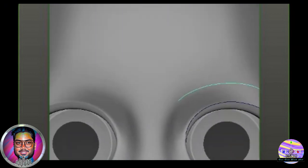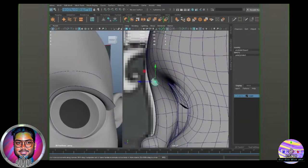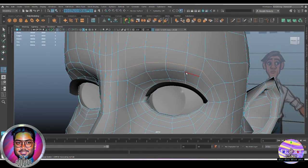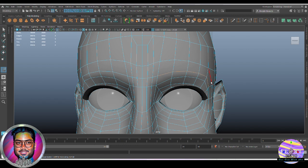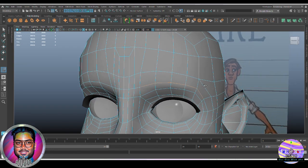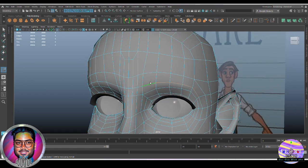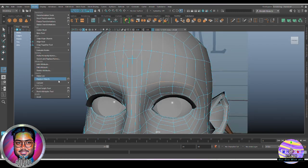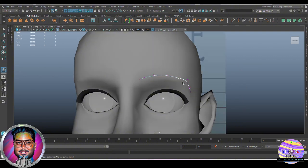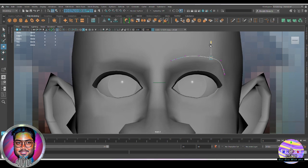One way to create the eyebrow was shown in the previous tutorial — create a polygon disc, select the faces facing outward, and extrude to get the shape. Another way is using Sweep Mesh. I'll show you how to use Sweep Mesh here so we can use it later for creating hair as well. Select the edge and go to Modify > Convert > Poly Edge to Curve. Once done, you can smooth and reshape the curve.